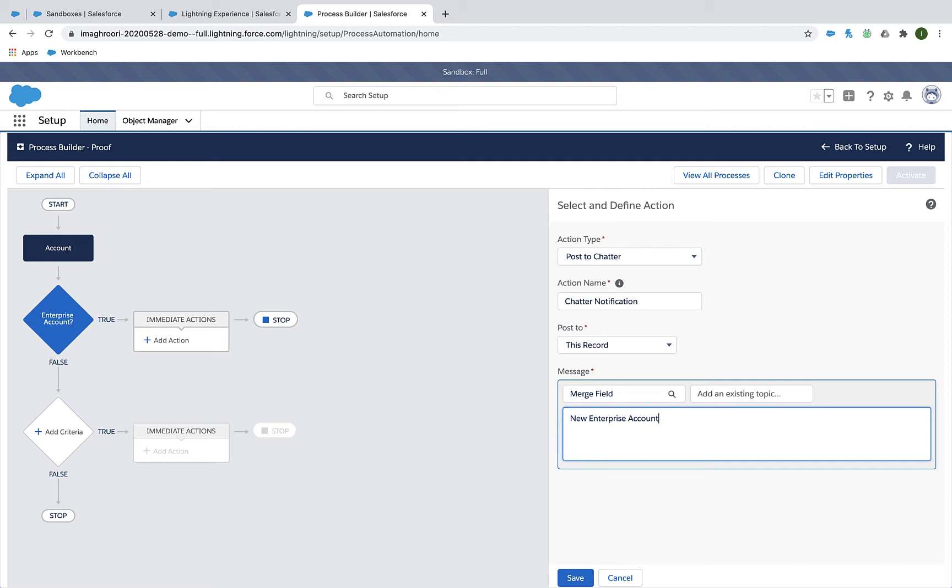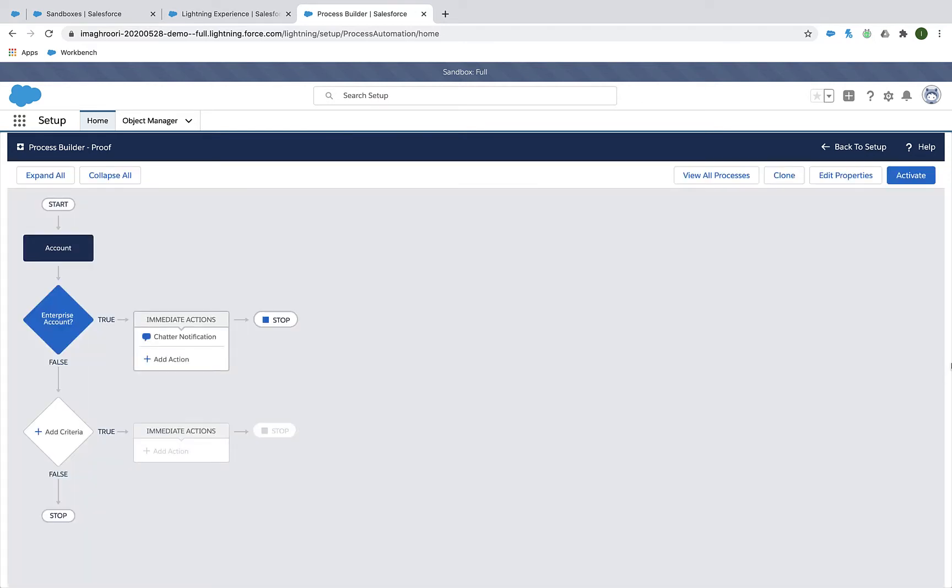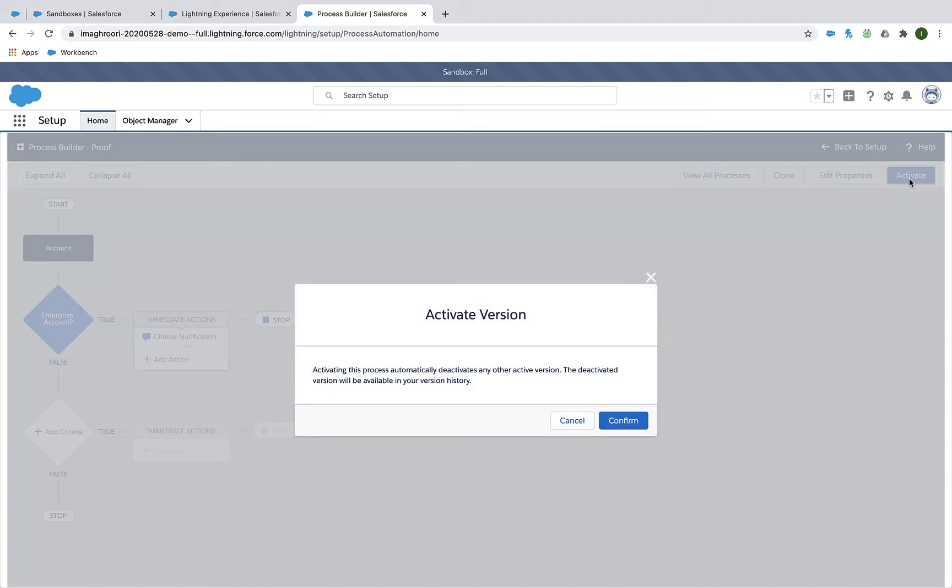Let's talk about how you can get a Process Builder rule out of your sandbox and into your production environment. Here I am in my sandbox and I've just created a Process Builder rule.